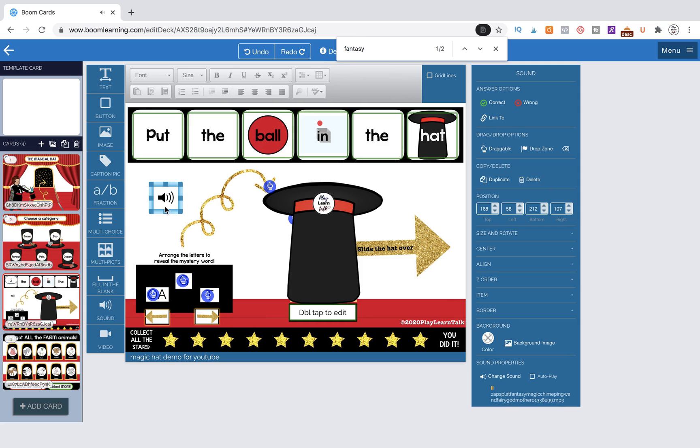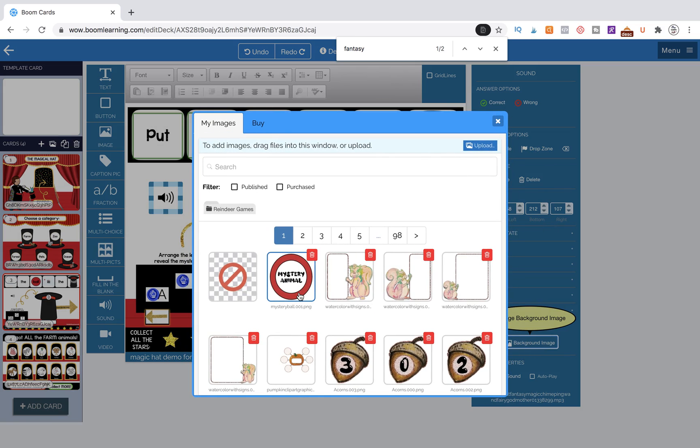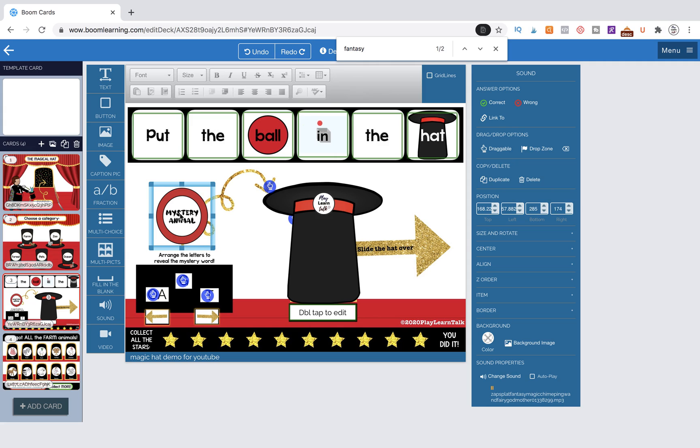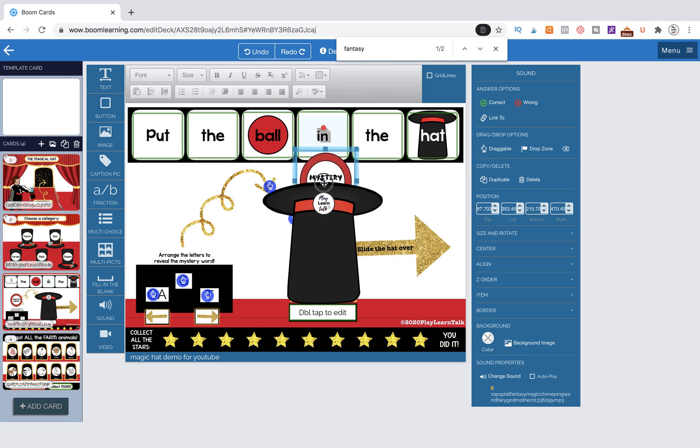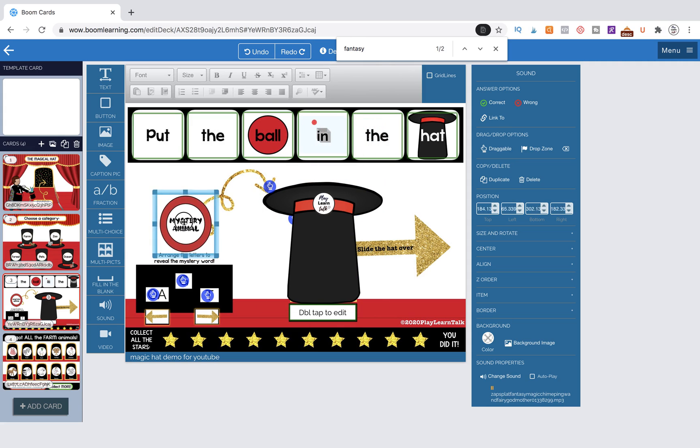And then our image that we want, we're going to come over to background image and select the one that we have imported. So I've already done this, it's already there. And we're going to make it bigger. Not too big though, right? Because we want it to be able to look like it's going in the hat. So just be careful on that. Make sure the sizing is correct for the things that you want to layer it behind.